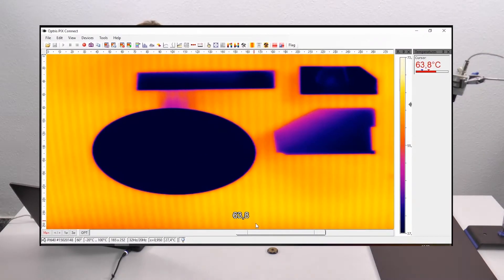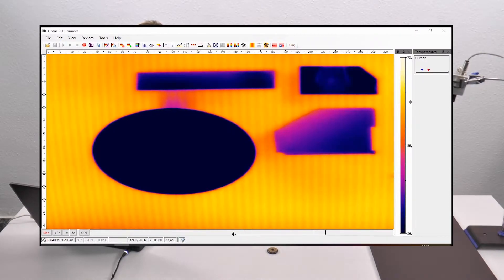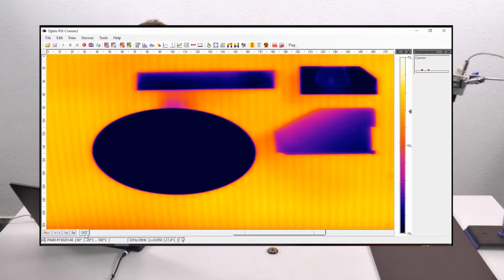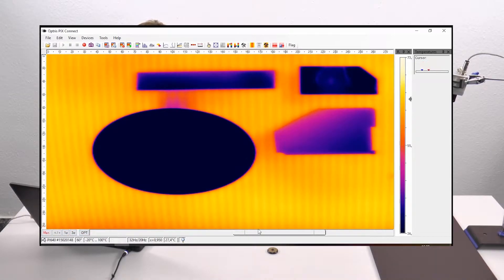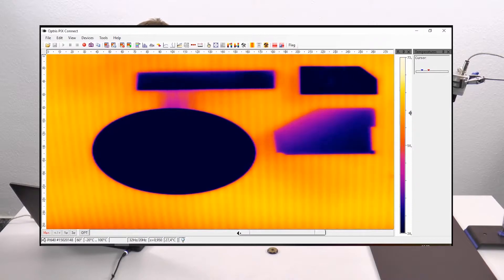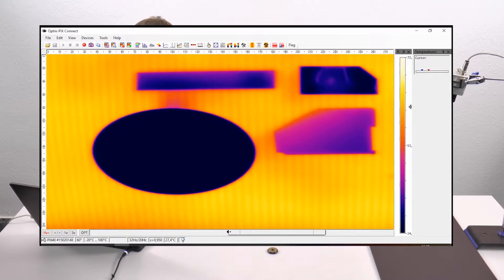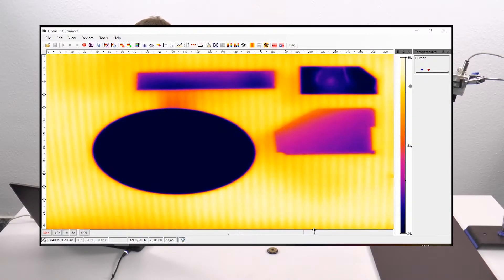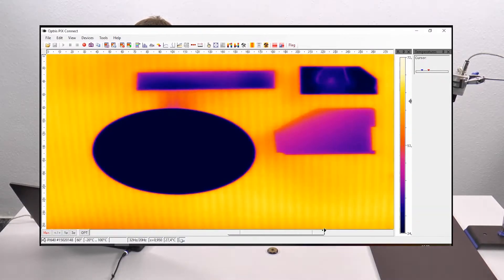After this you can change the contrast of the image by using the manual button, and you can decide the minimum and maximum temperature of your image — what you want to see.